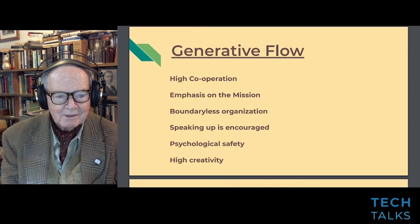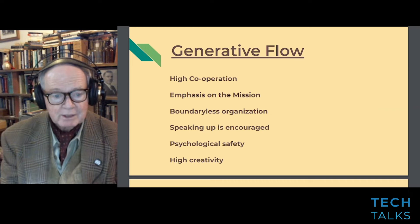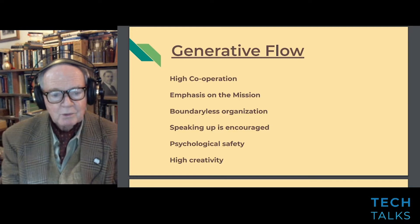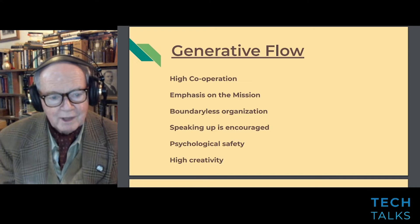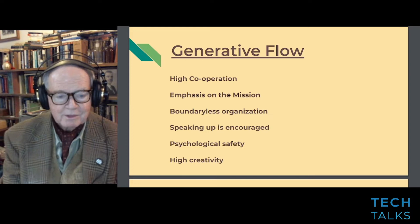Generative information flow is the best. You get very high cooperation and trust, an emphasis on the mission, and everybody's willing to put their particular concerns in relation to what the mission is. It's a boundary-less organization. Speaking up is encouraged — we have psychological safety, which according to the Aristotle study is the most important thing in having good teams. And we have high creativity.